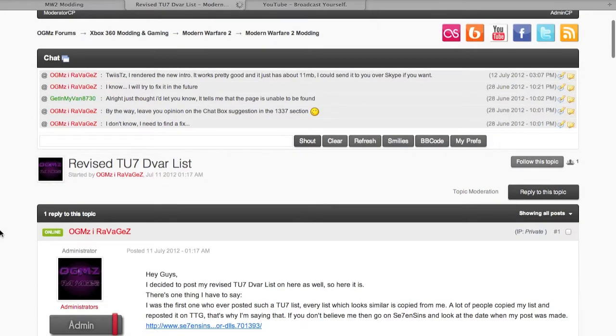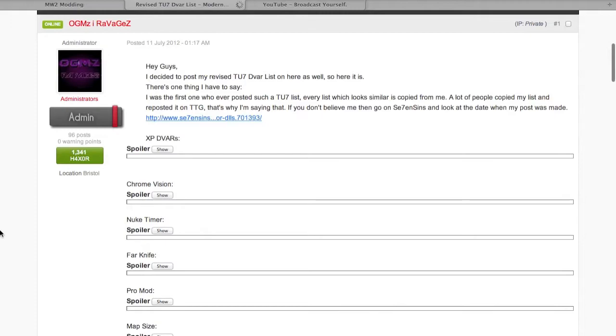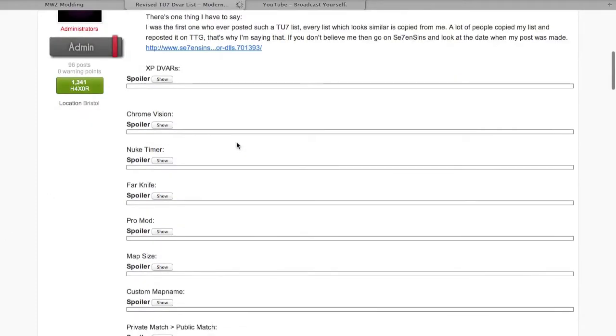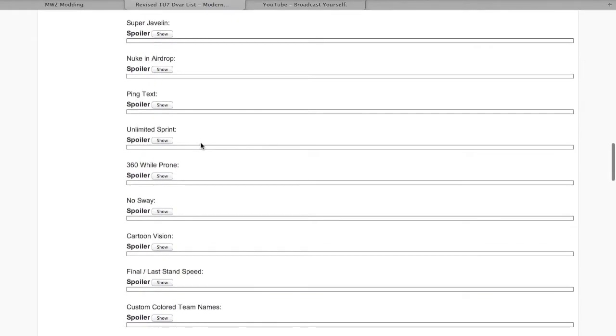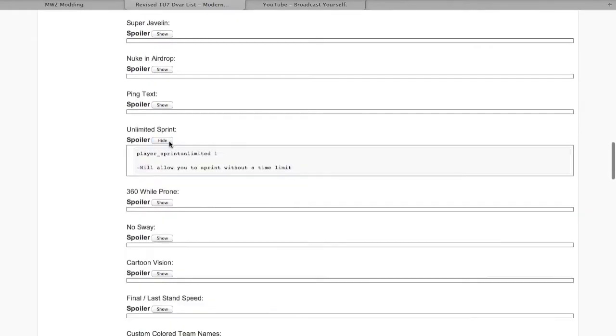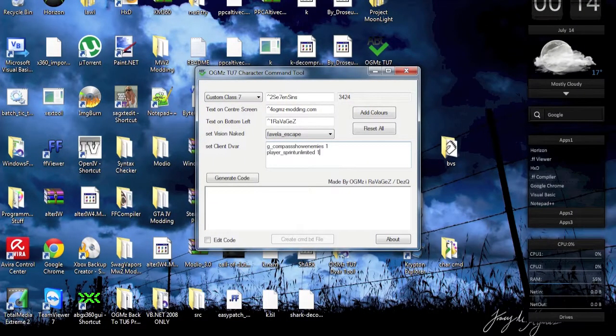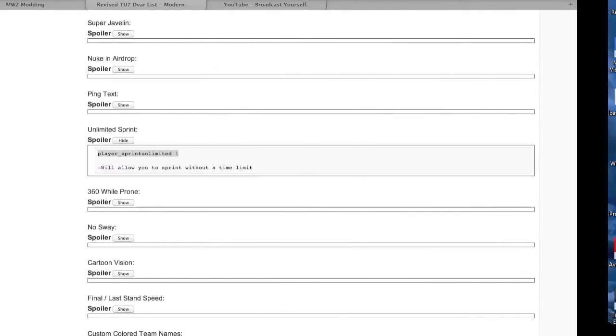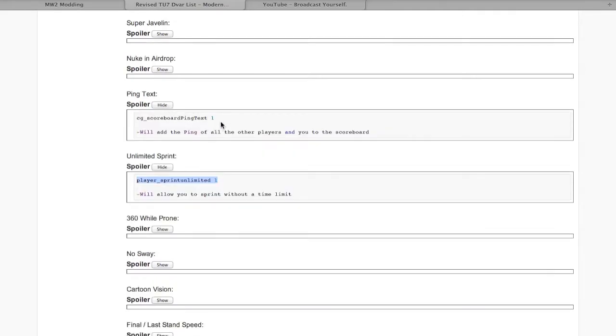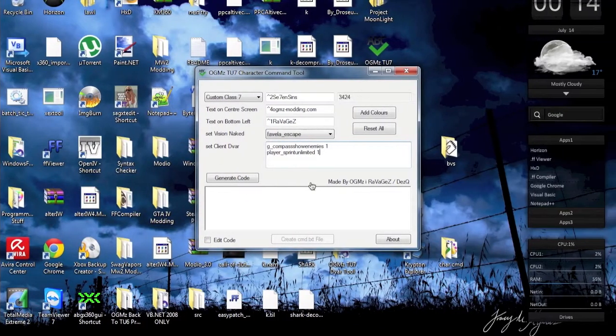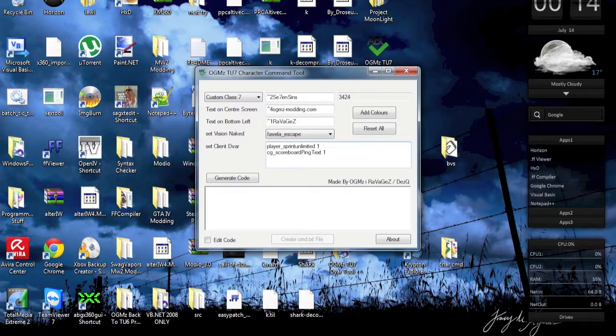So let's say for example we're going to have unlimited sprint. We're going to put that here, and now we have unlimited sprint and some of the ping text and stuff, which is pretty nice as well. You can put that here.